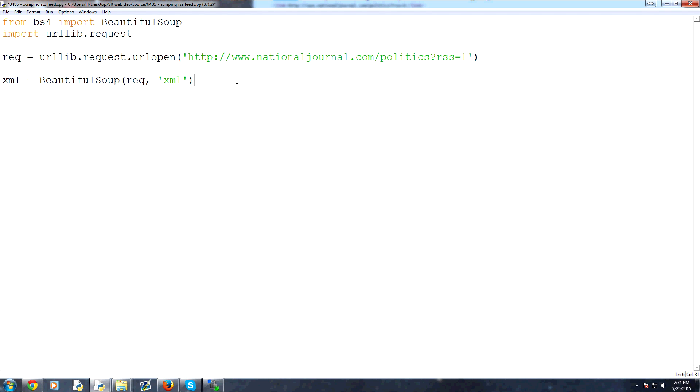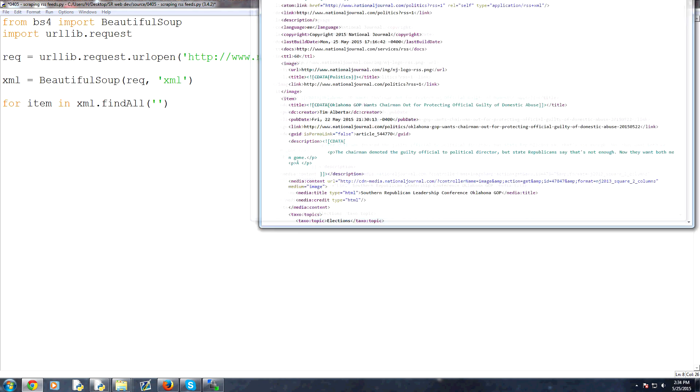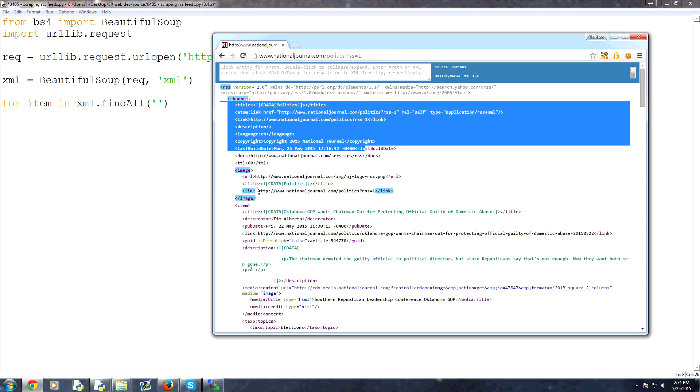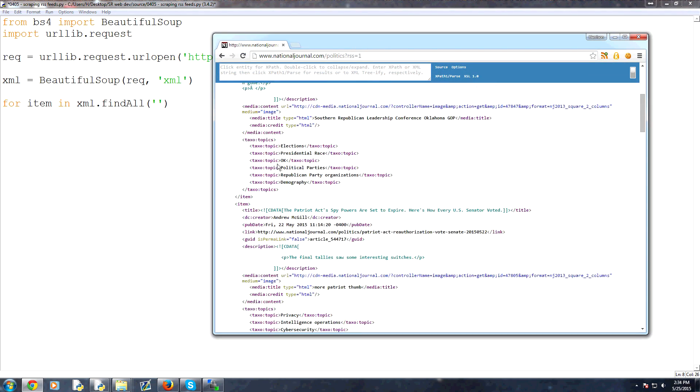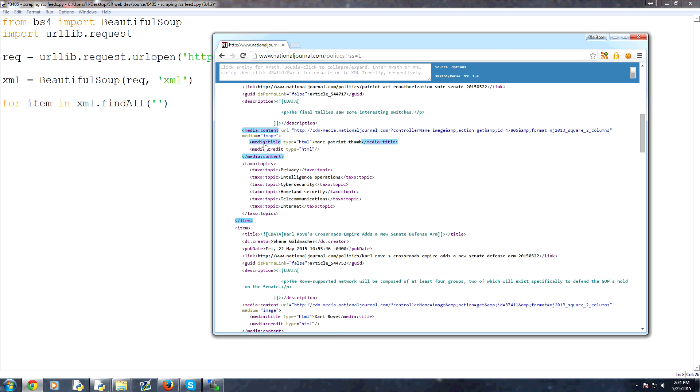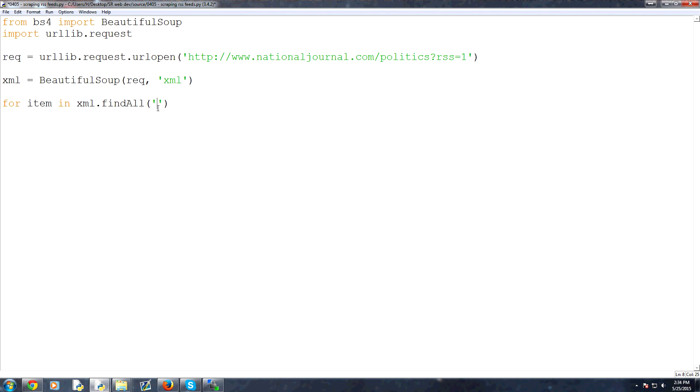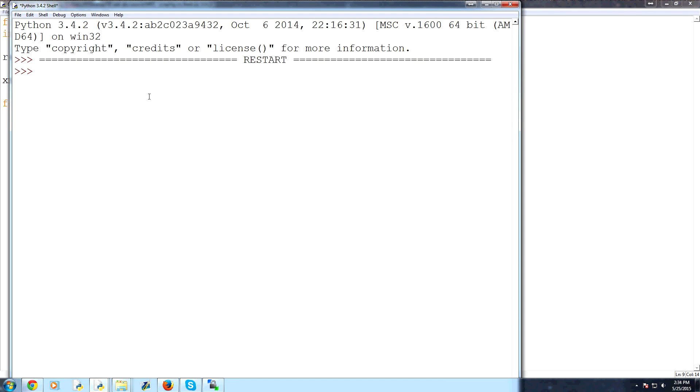Now from here, it's pretty simple. We're going to say for item in XML dot findAll, capitalize the second letter camel casing here, findAll. In here, you put the tag that you're interested in. Coming back to here, we have things that are in item tags. So each item is a new article. Let's say we want everything in between item, and then let's just print item. So we'll save and run that.